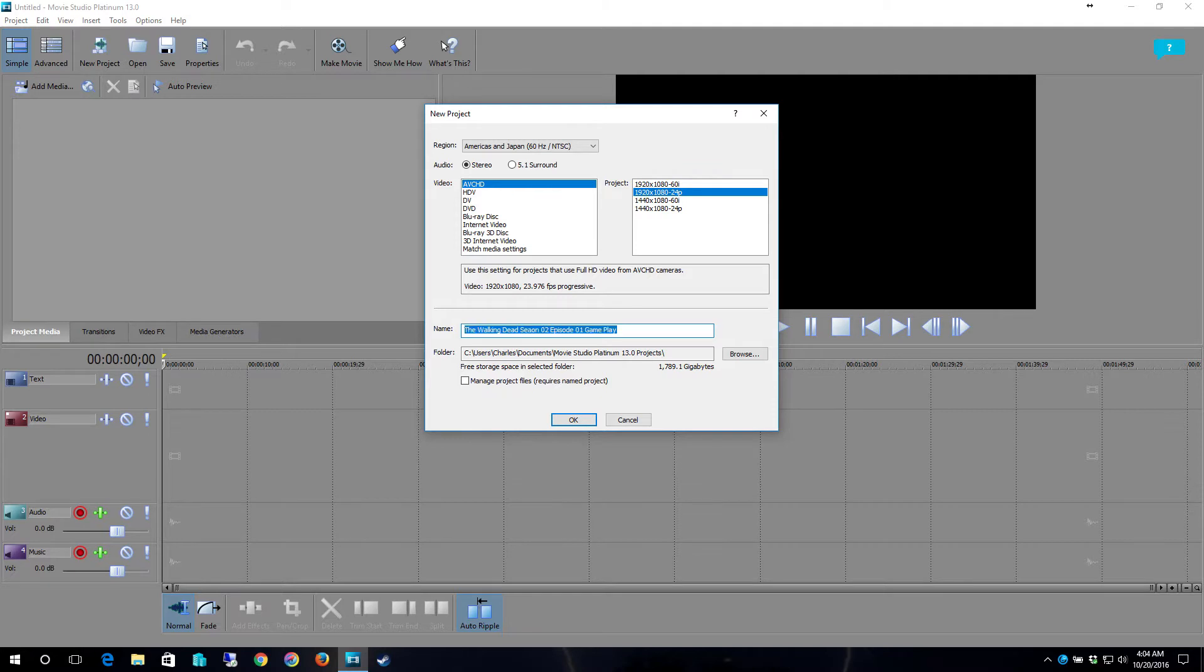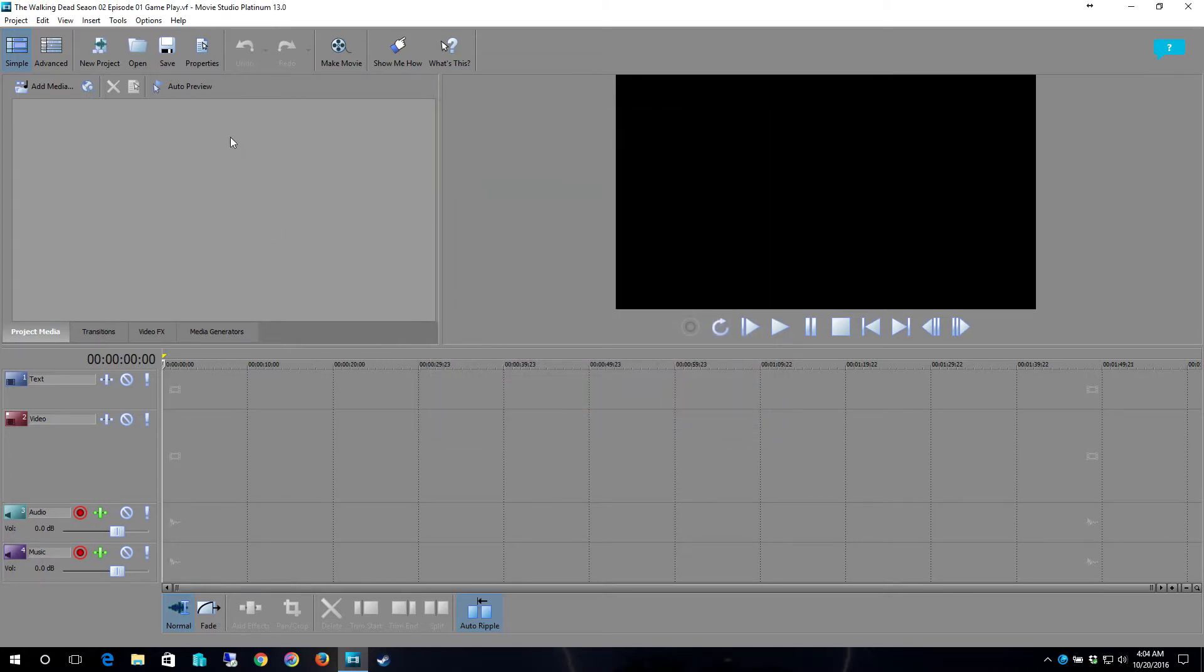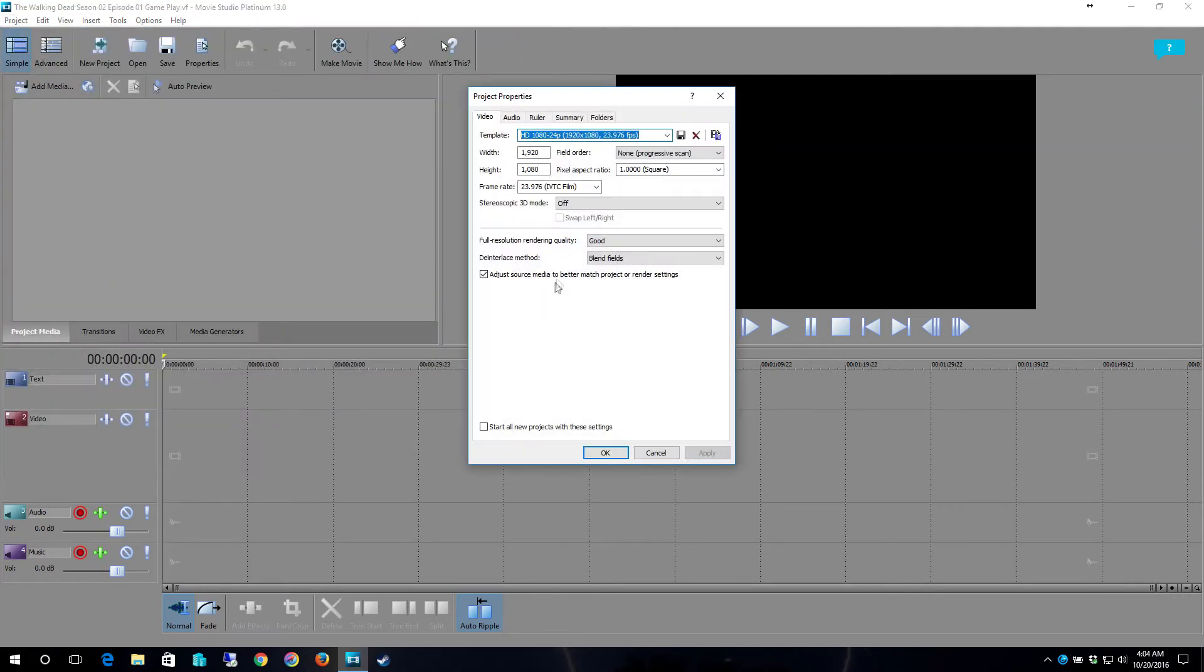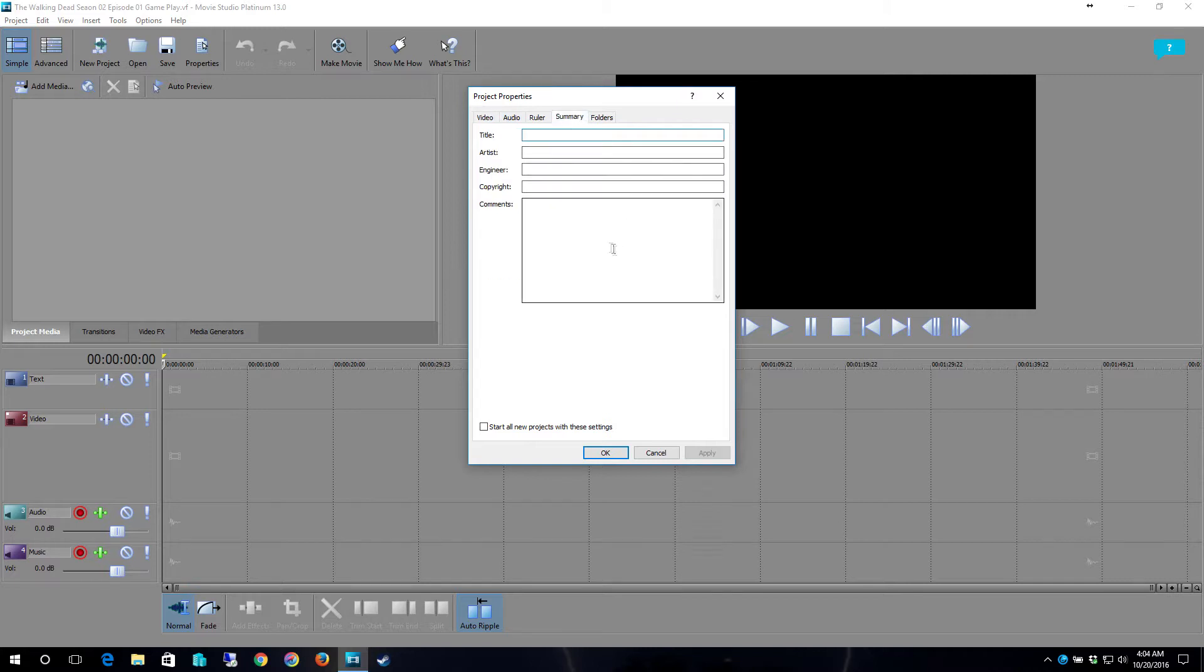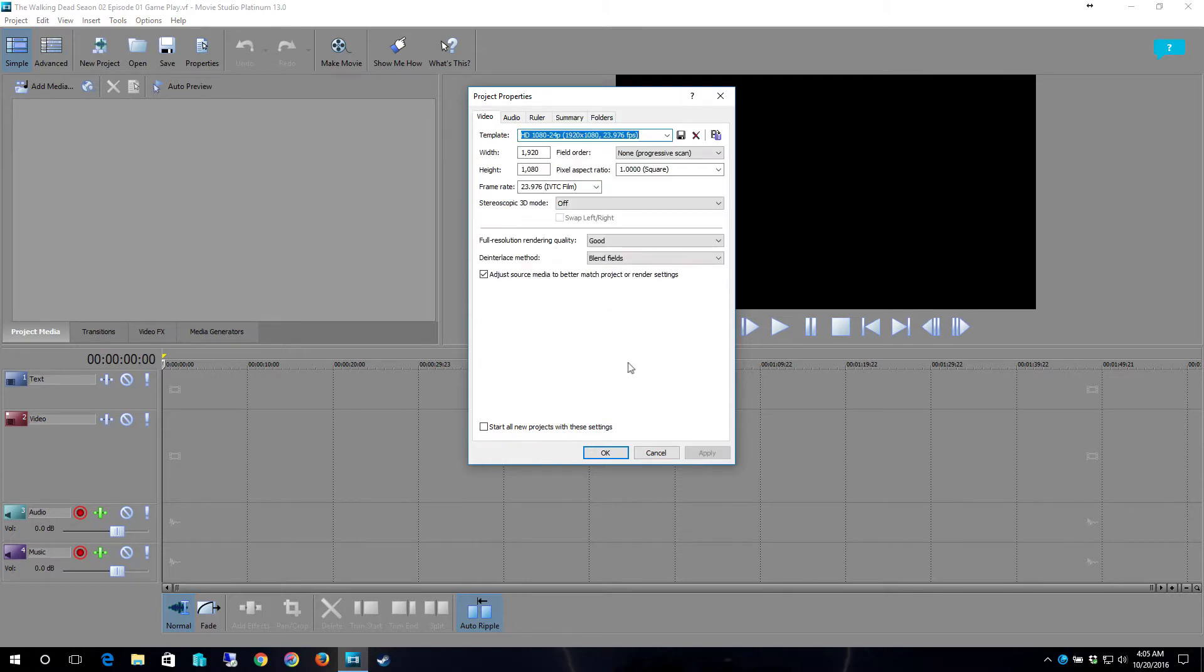And as you can tell this is actually for my other channel where I will have the first episode of the Walking Dead episode 1 for season 2. So once you're done with that go to project, hit properties and then we're going to come to summary and then we're going to put in the title. You'll put in your information here and then we'll put in the copyright information.